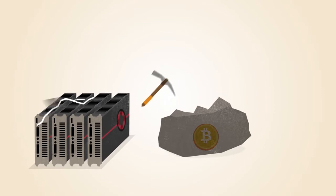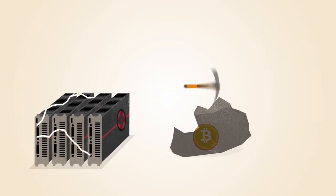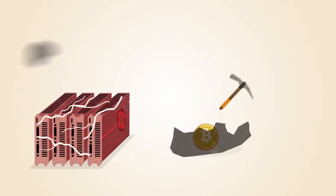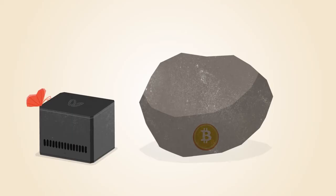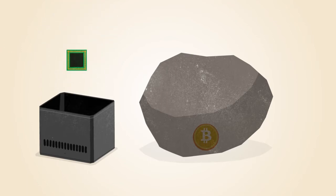Graphics cards are faster, but they use more electricity and generate a lot of heat. The first commercial Bitcoin mining products included chips that were reprogrammed for mining Bitcoin.